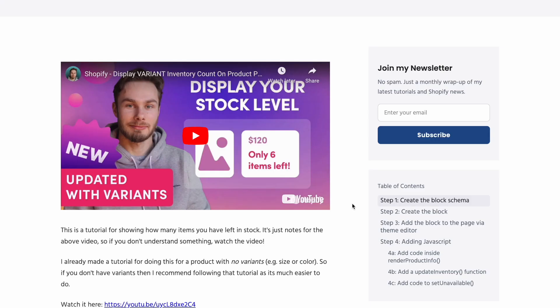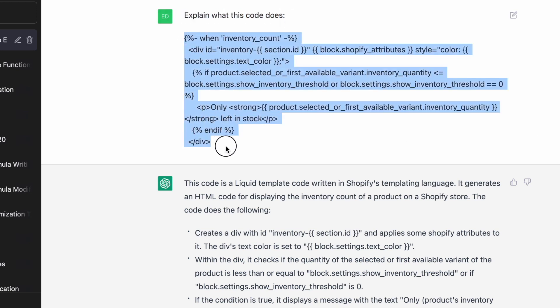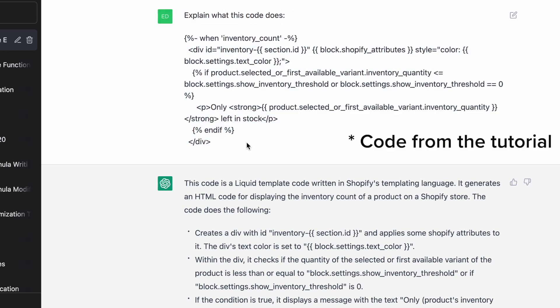Because currently it's just showing only zero items left, which is dumb. We want it to disappear completely. I've had comments on this video saying that. So what I've done, I've simply written explain what this code does and copied and pasted this code in. I could have given it context, I could have said that this is Shopify code, but I wanted to see how good it was at actually understanding the code context and how it's used within the bigger picture. And it's very good at this.